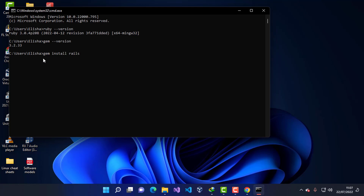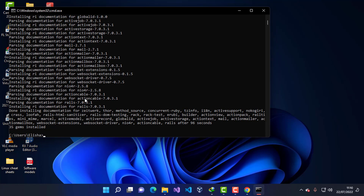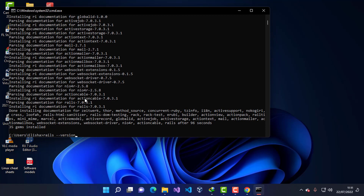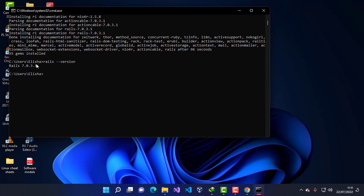Now I'm going to use the Gem package manager to install Rails. I'll type 'gem install rails' and press Enter, then wait for all the processes to complete. Once done, I'll check the installed version by typing 'rails --version' and you can see we have this version of Rails — meaning we have successfully installed Rails.